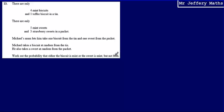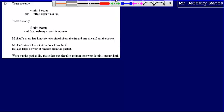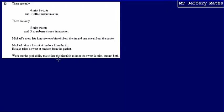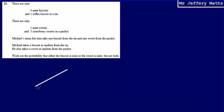The way we're going to work this out is we've got two events — Michael takes a biscuit from the tin and a sweet from the packet. When we have two events, we can draw a probability tree diagram to help us figure out what the probability of those combined events will be.